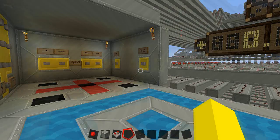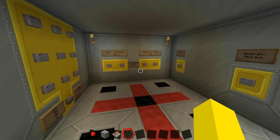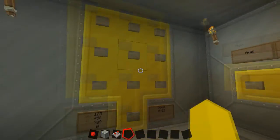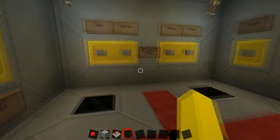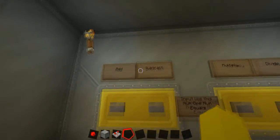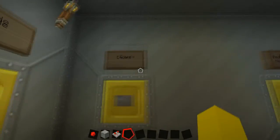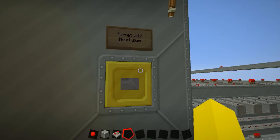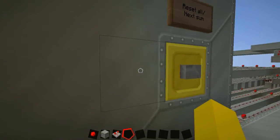Hey guys, this is Norman Ward and this is a calculator that I'm working on. The input is 4-bit, aka 0 to 15. There's addition, subtraction, multiplication, division, equal signs to get the answer, and reset to reset it or get the next number.